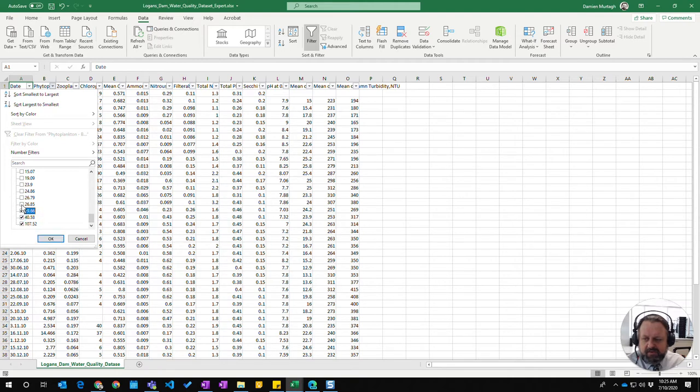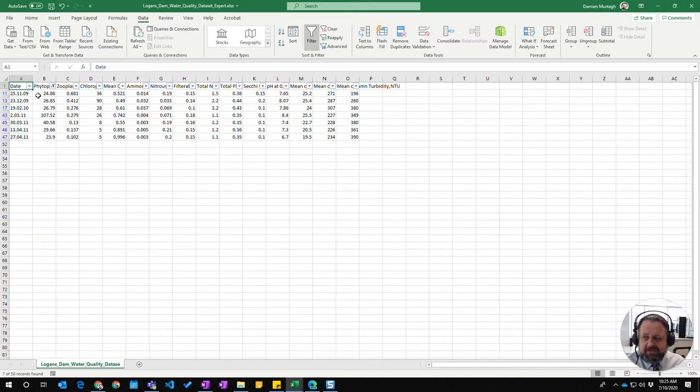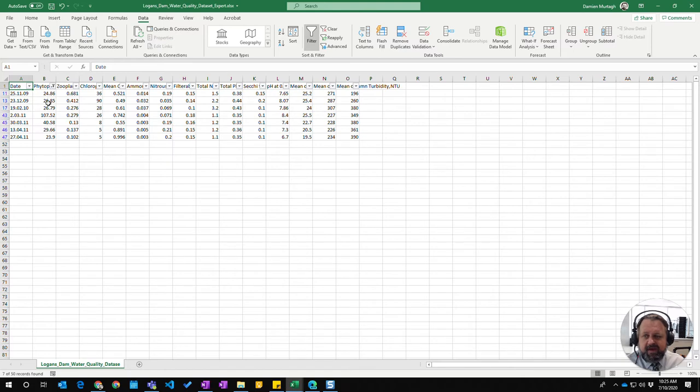If I click OK, you can see it's limited and will only show me those rows which have the photoplankton values that I ticked off.